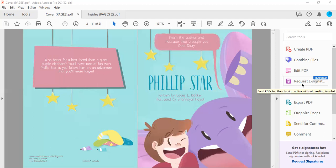I just want to share this book with you today. This is called Philip Star, written by Lacy L. Baker, illustrated by Chamayl Hyatt. Who better for a best friend than a giant purple elephant? You'll have tons of fun with Philip Star as you follow him on an adventure that you'll never forget. This is a little bit of a play on words because elephants never forget. Our main character is an elephant and there are stars on the pages for kids to find.